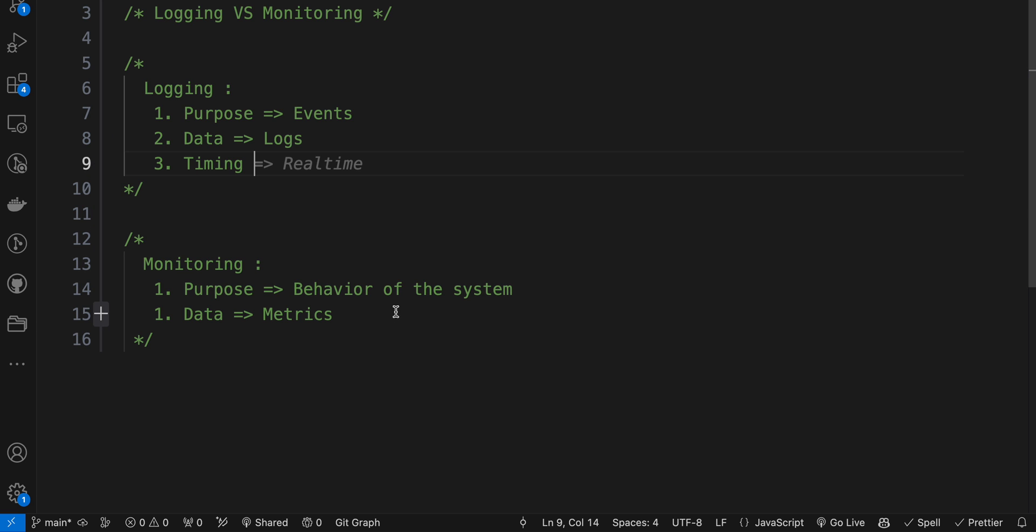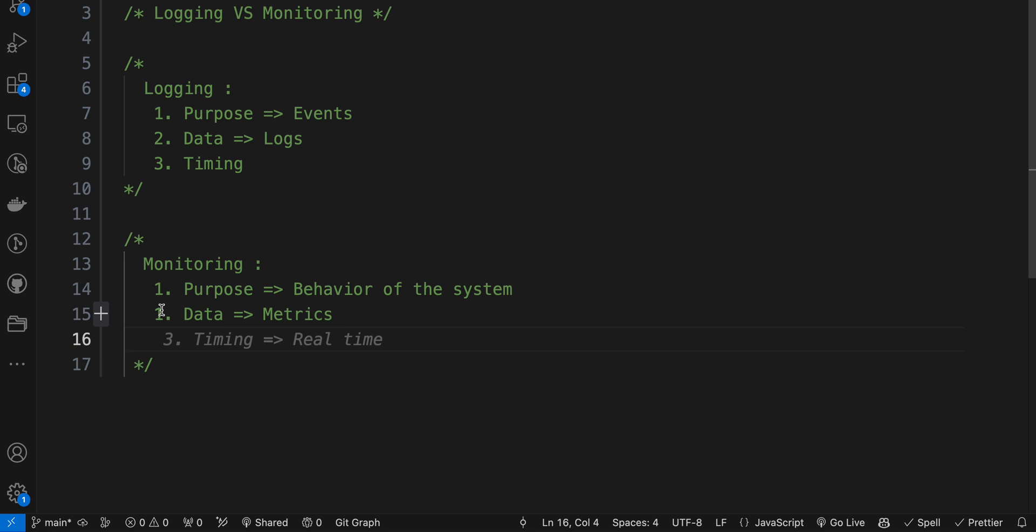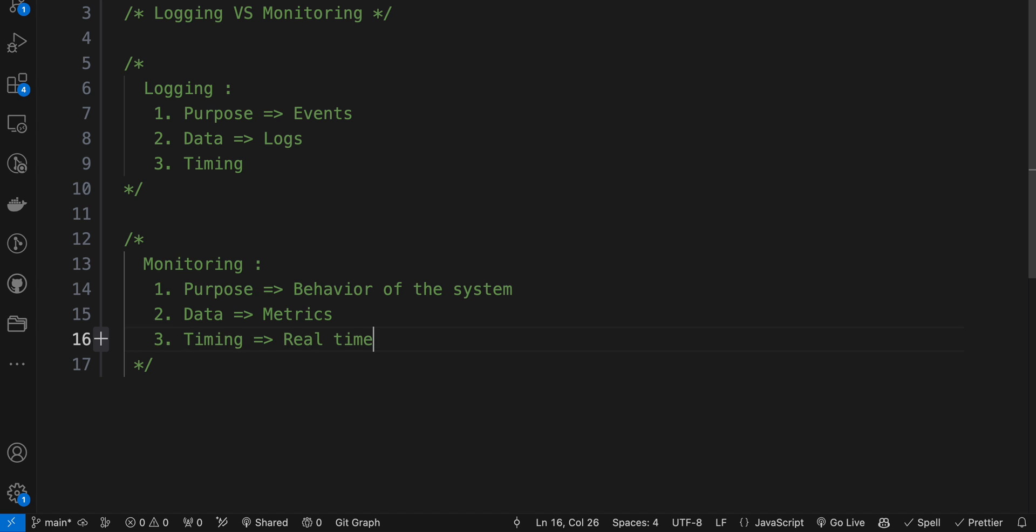On the other hand, timing in monitoring - monitoring operates in real-time or with minimal delay. It continuously tracks and updates metrics and provides alerts when predefined thresholds are exceeded or when specific conditions occur.